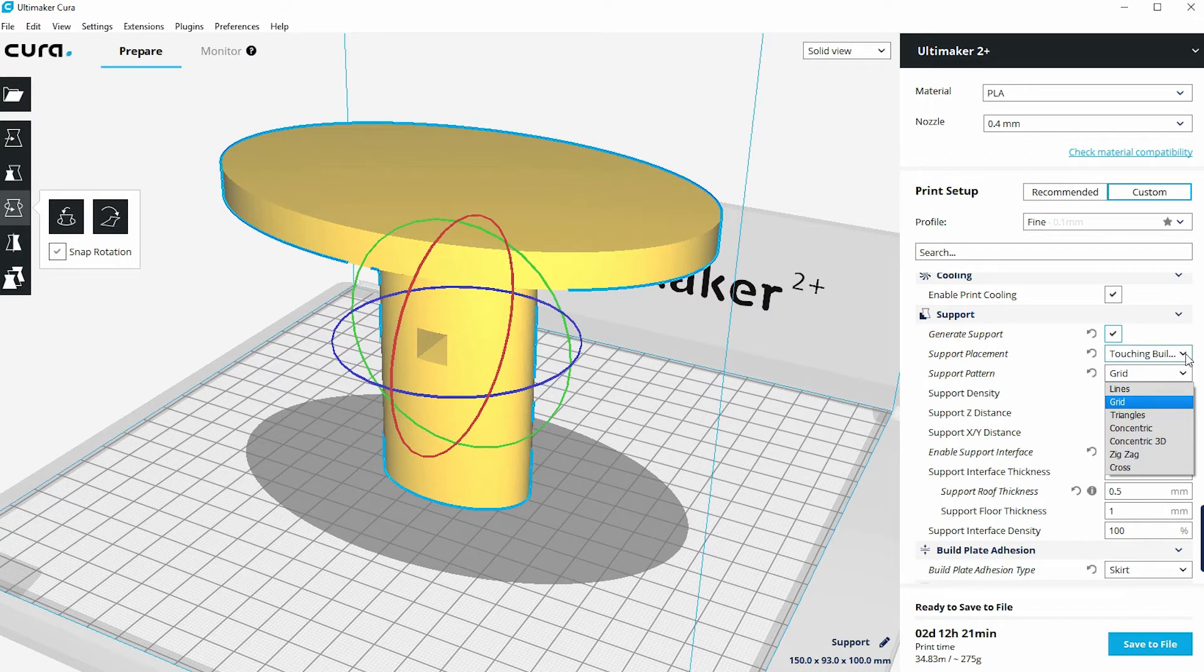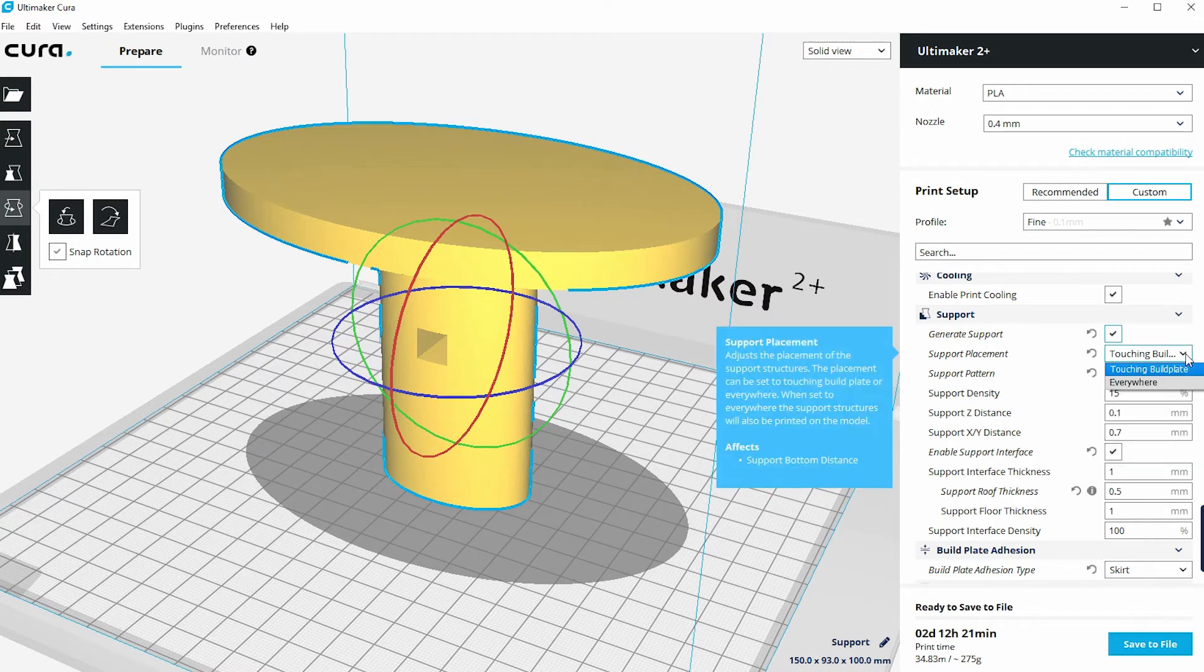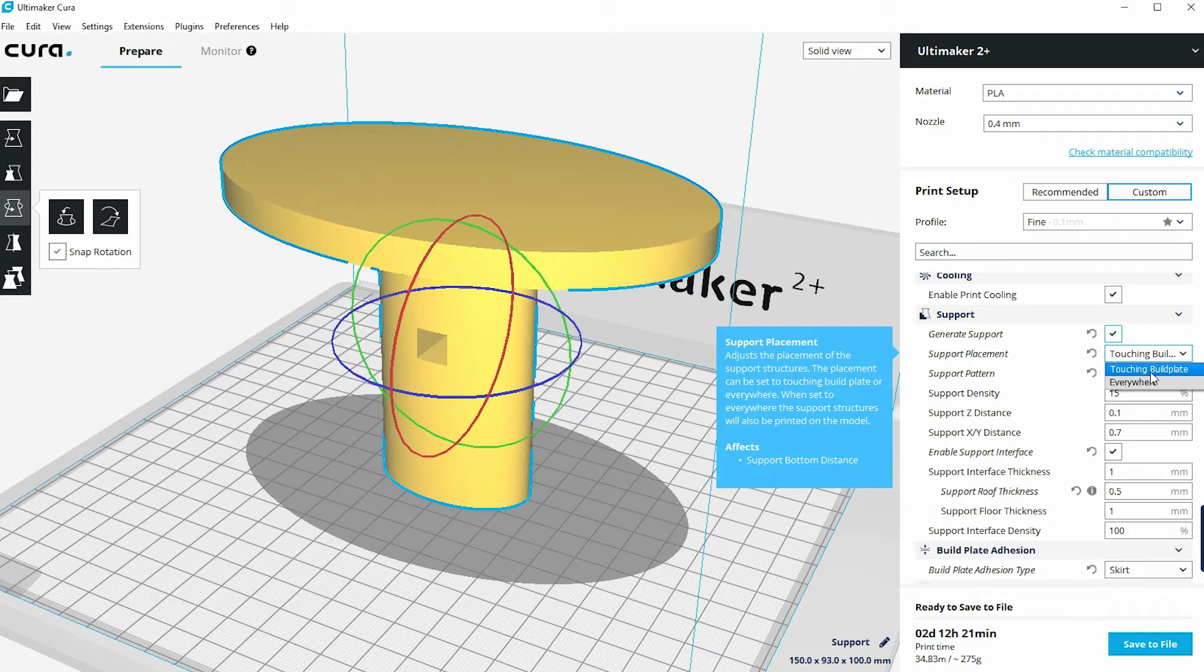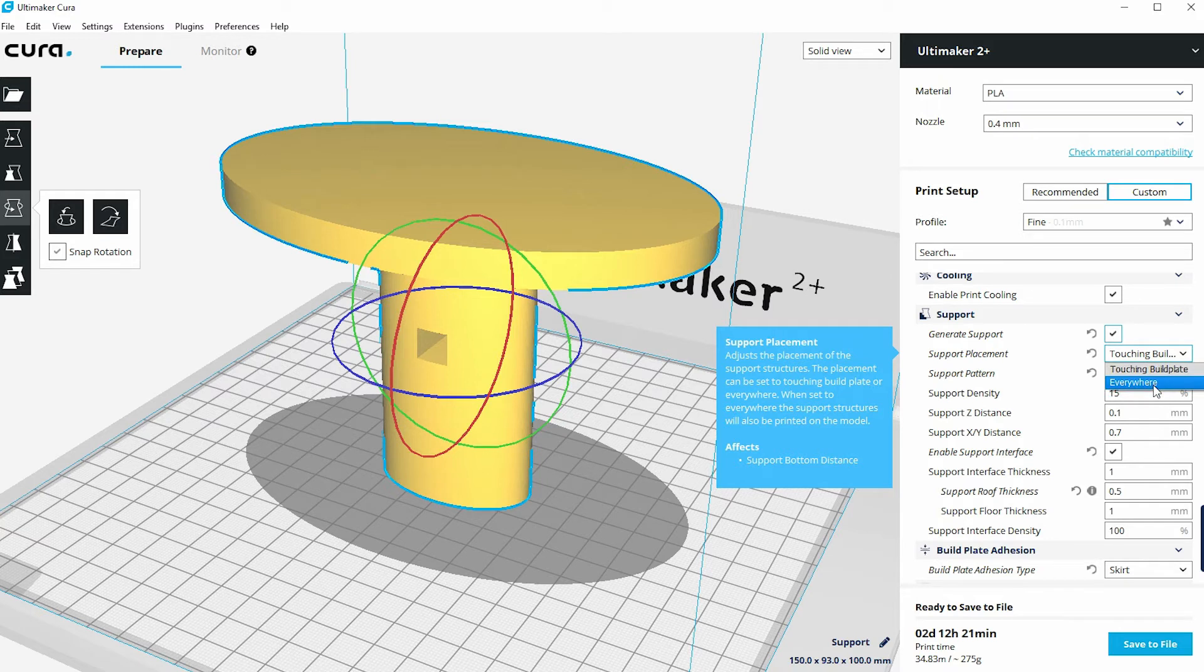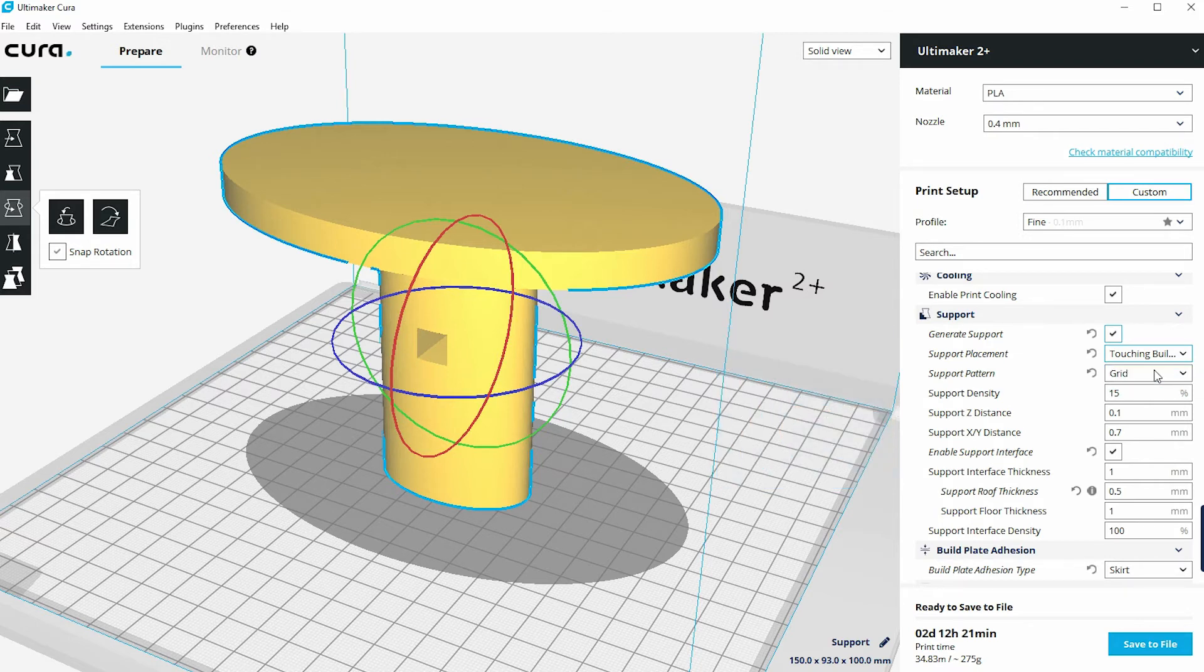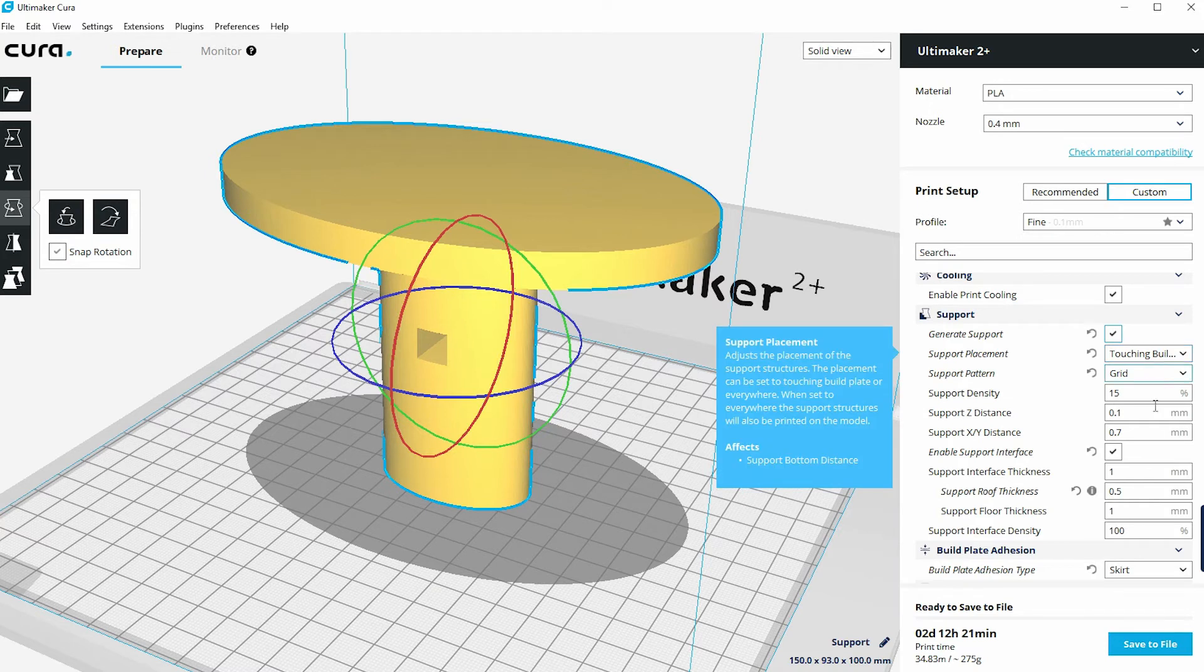And the other option that's underneath this area is to choose whether you want the support material that just touches the build plate. So this is support material that's needed where it needs to generate from the glass plate upwards. If you click everywhere, if there are unsupported areas completely within the model, it will generate that support material everywhere. So that's what everywhere is compared with touching build plate.